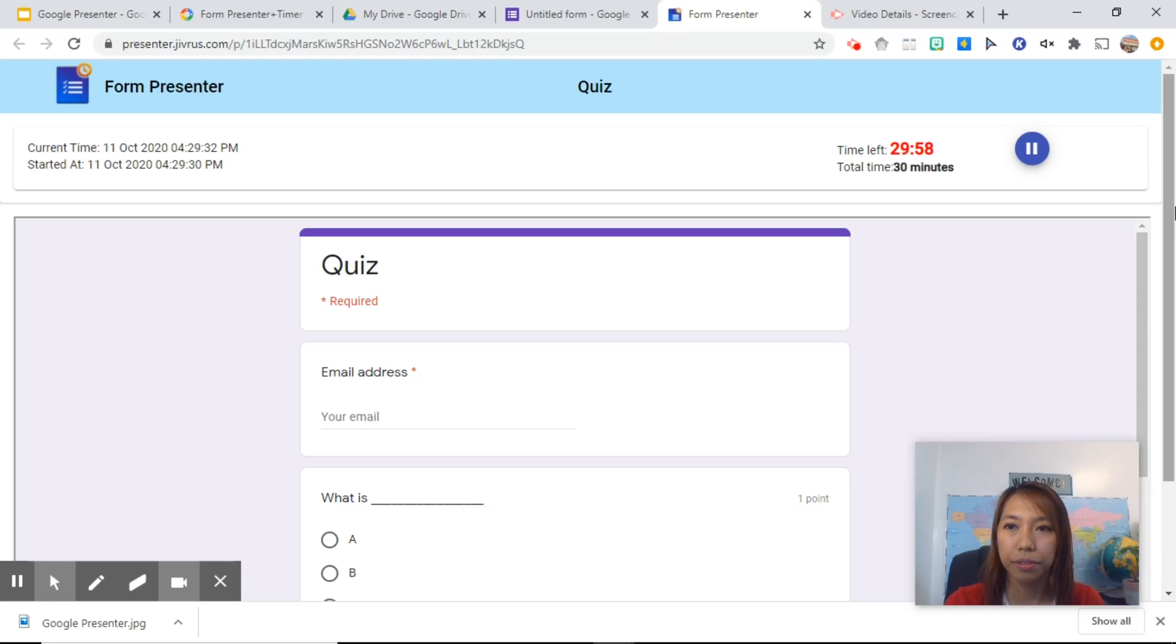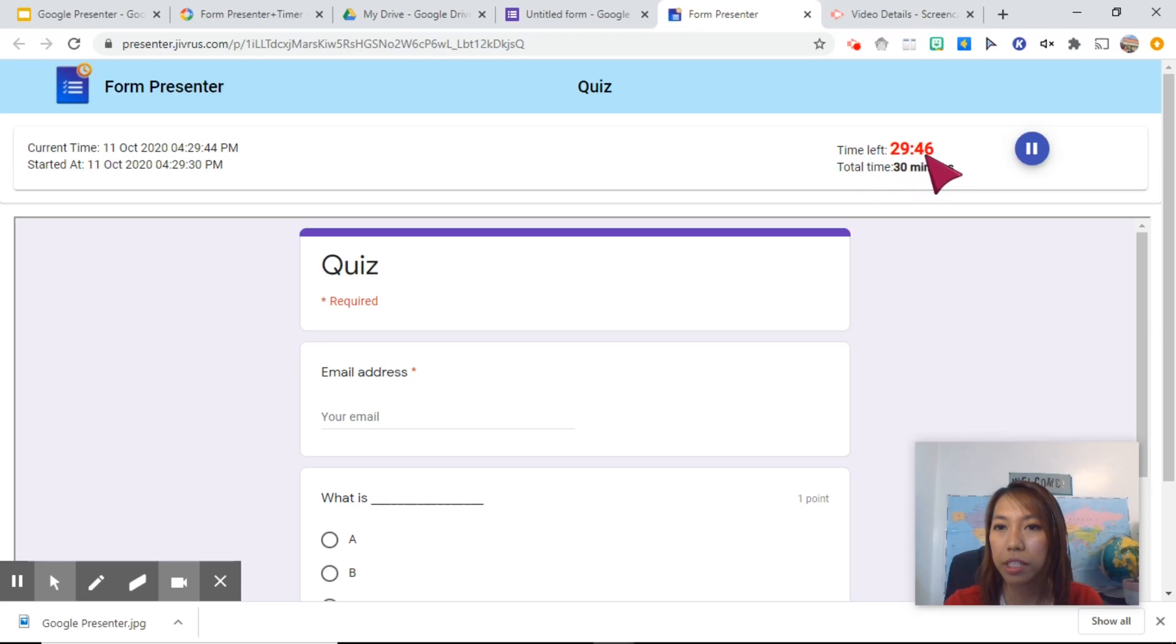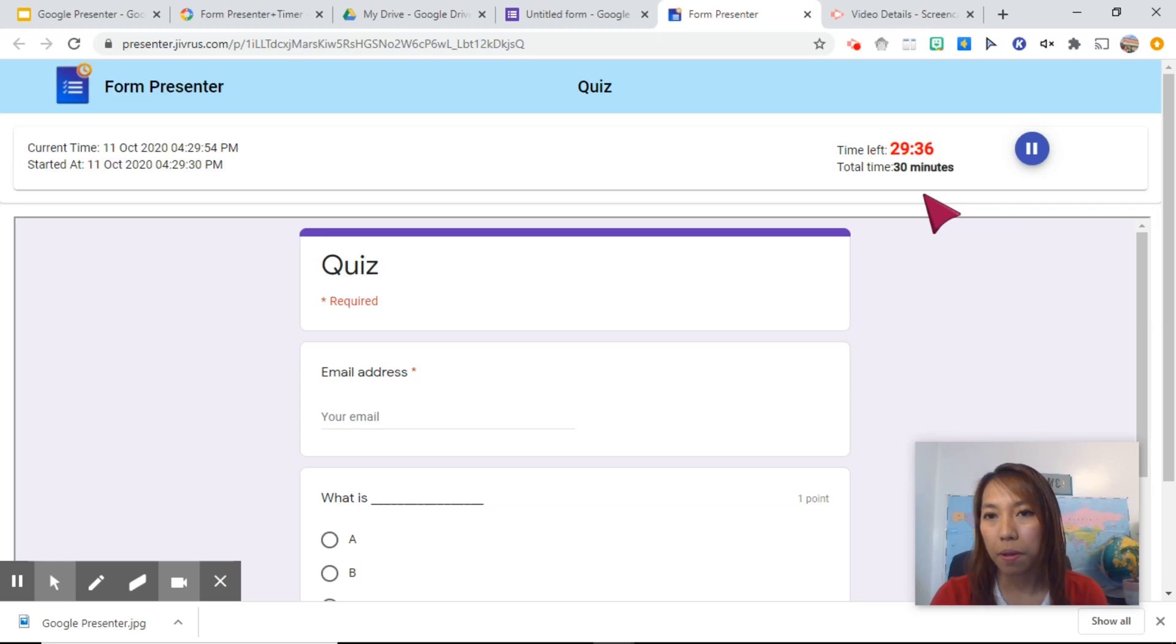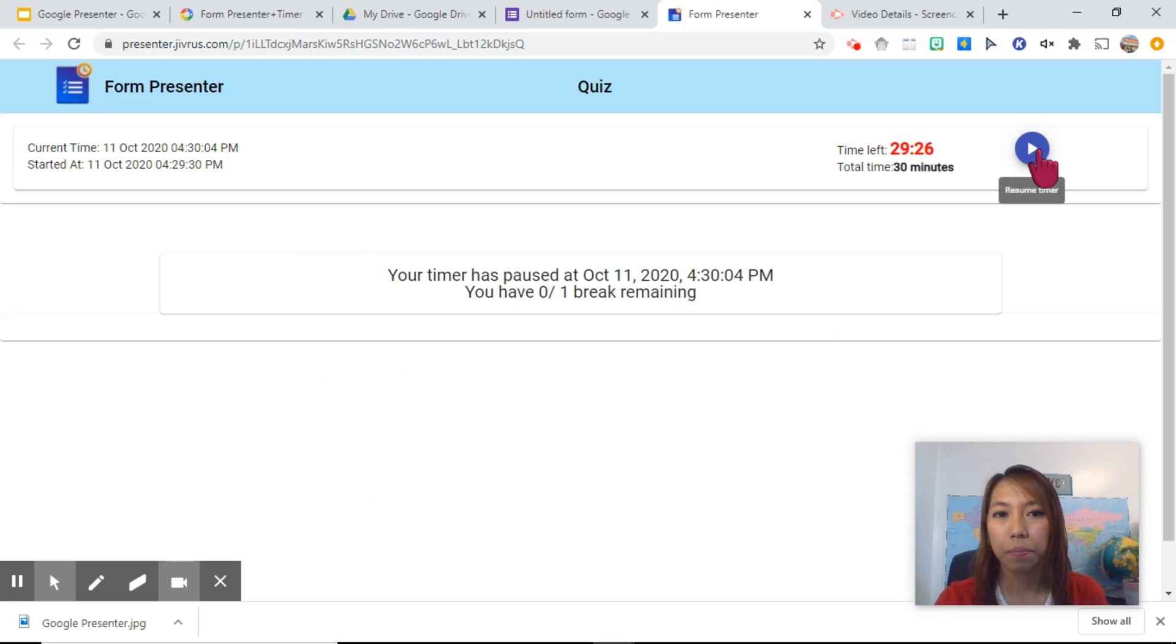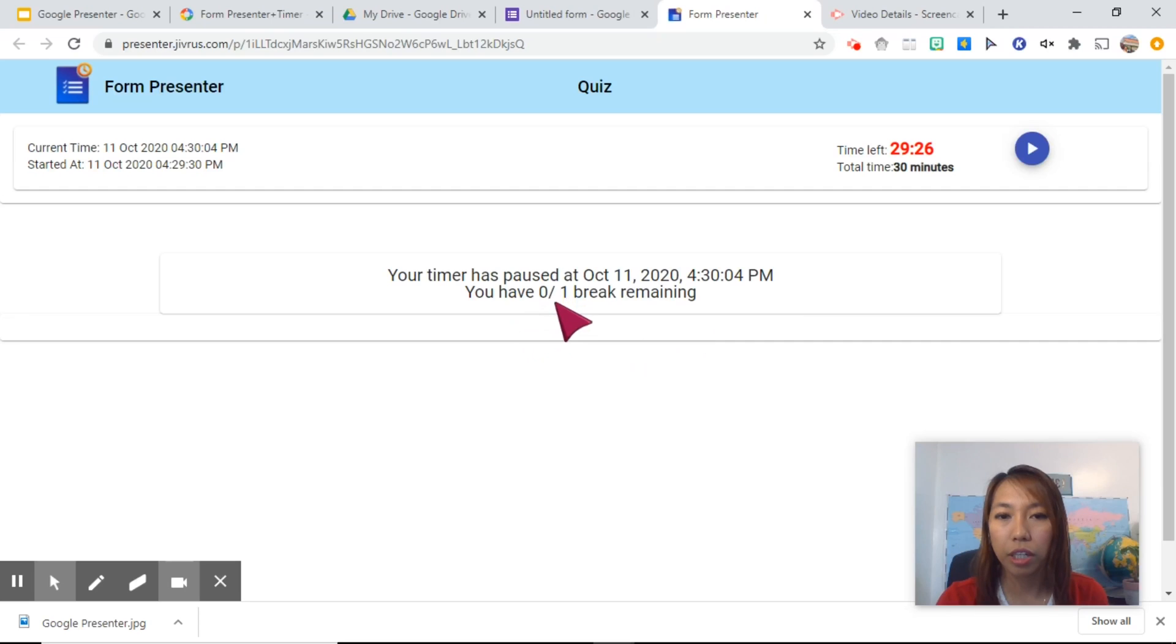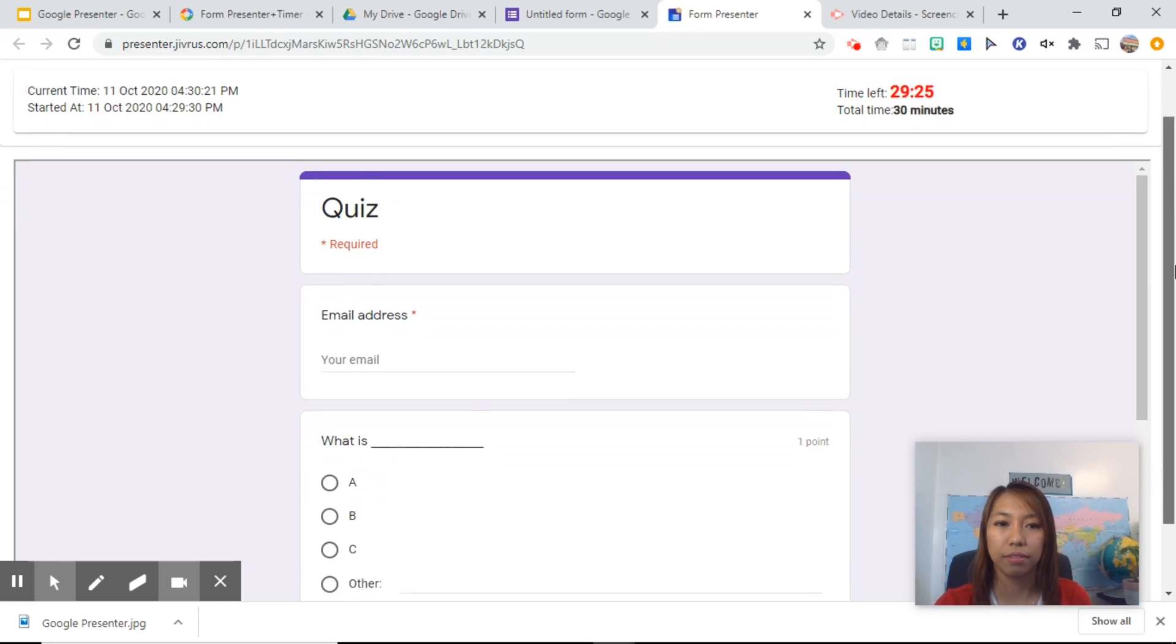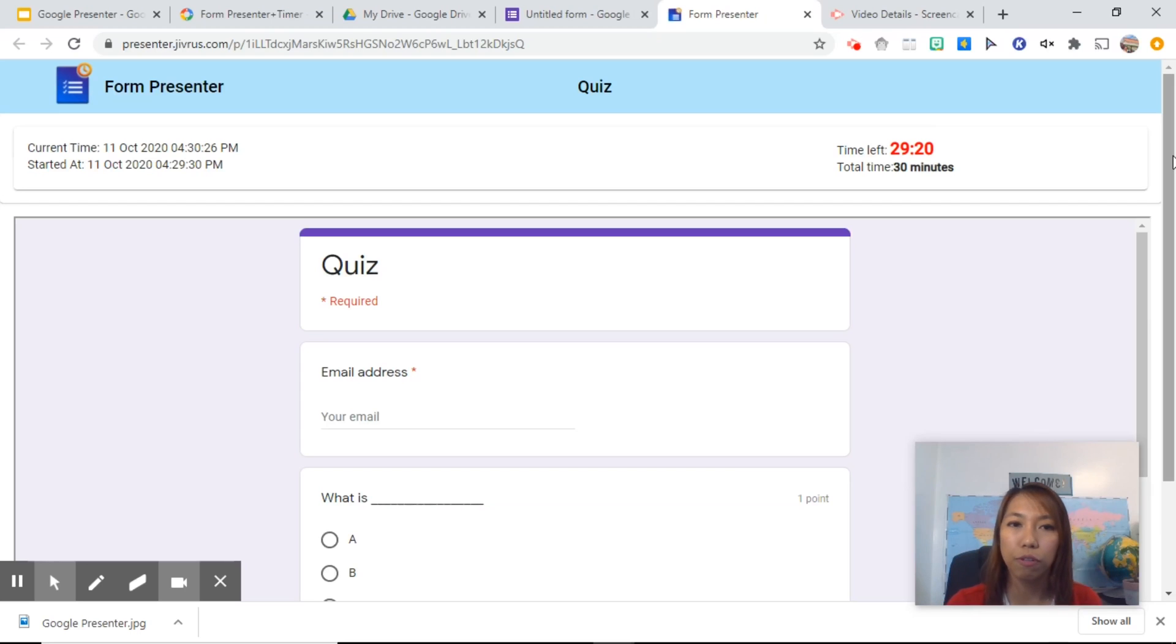There you go. So it's basically all here. They have the current time, the time they have started, and how many minutes they have left. And this is the pause button where they can pause the test, let's say if they want to go to the restroom. And remember, we just put only one chance to go to the bathroom. But if you want to give them two or three break times, then you may do that. Let's try to click the pause button. And your timer has paused. You have zero out of one break remaining. They can also resume their quiz.